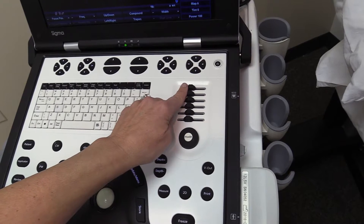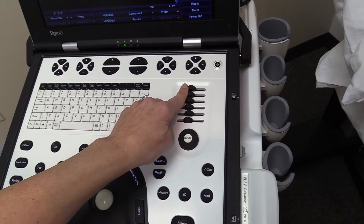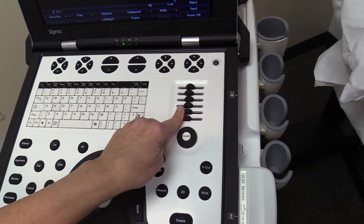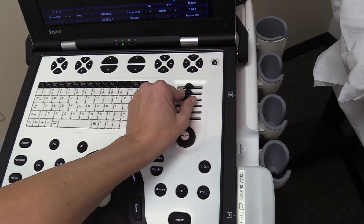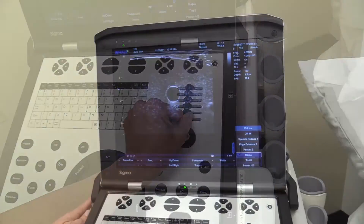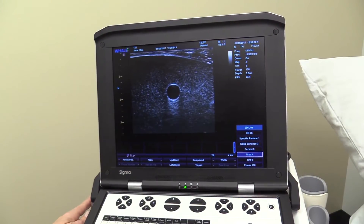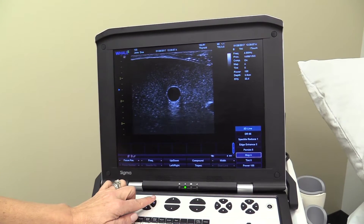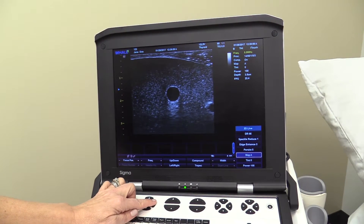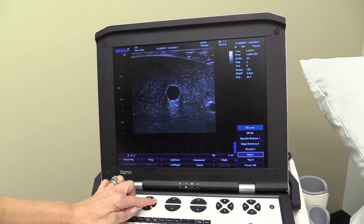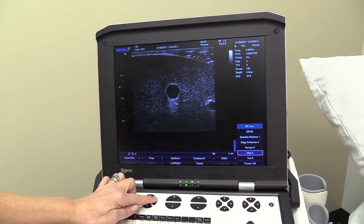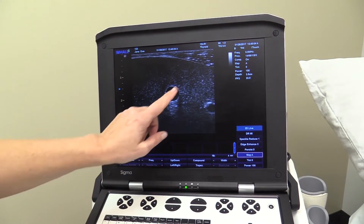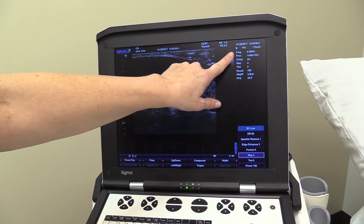By adjusting the TGC sliders, the gain may be optimized at different levels throughout the field of view. The frequency is displayed on the status window and can be adjusted during the exam. The change in frequency is displayed on the top right corner of the screen.